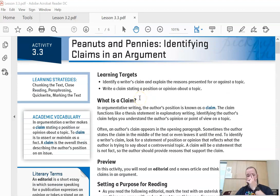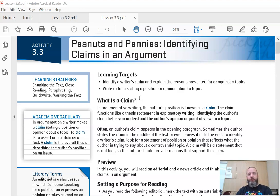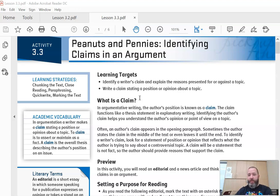In argumentative writing, the author's position is known as a claim. The claim functions like a thesis statement in explanatory writing. Identifying the author's claim helps you understand the author's opinion or point of view on a topic.